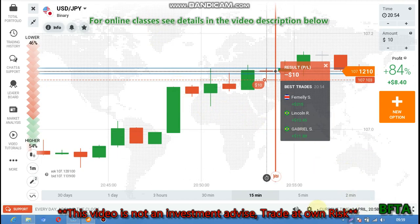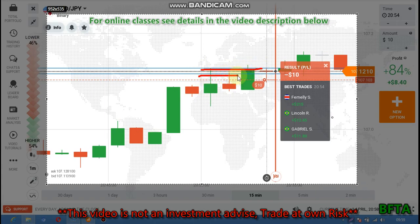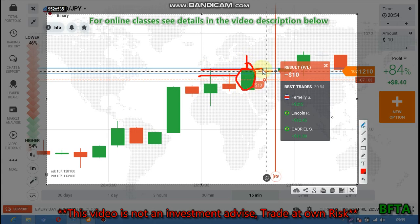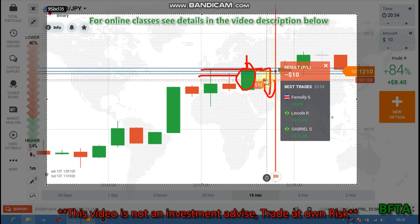I place put option here but I lost this trade because of my entry, because the market is getting bad — the market flows above my entry. Why I place put option is because this is a seller's area. I can see rejection, and this is a reversal candlestick, so at this time the next candle will be bearish — that's why I place put option. But the market flows above my entry.